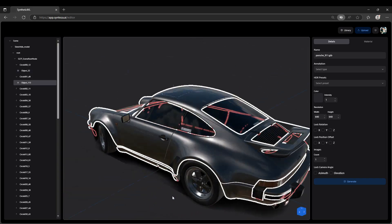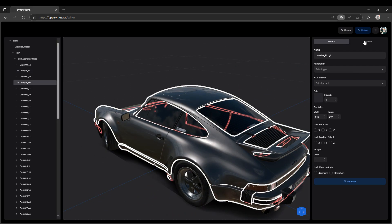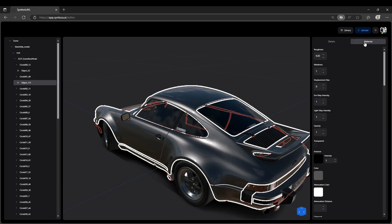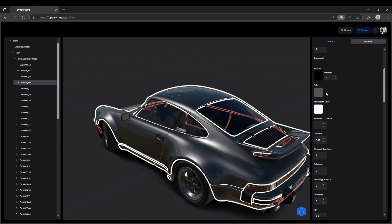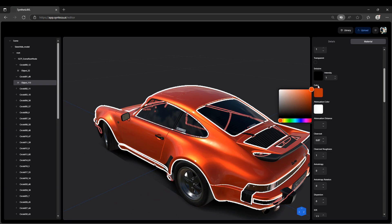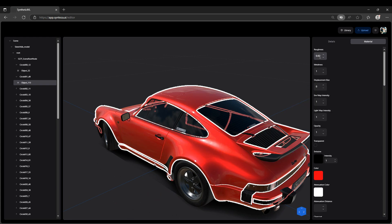Head to the Material tab to stylize the asset. Here you can tweak base color, set up PBR textures, which help the network generalize.